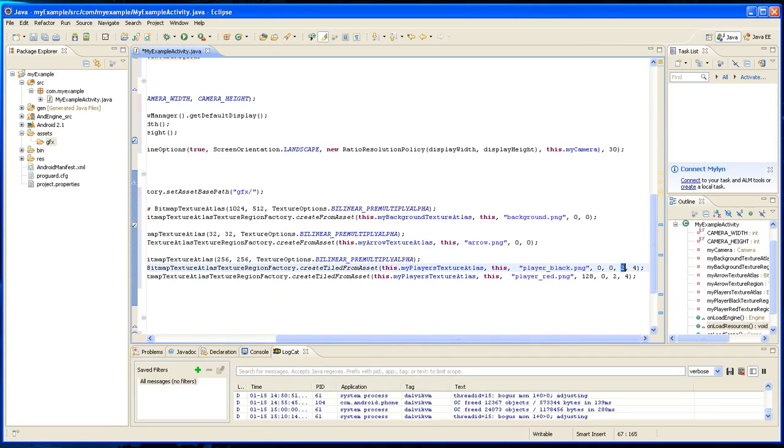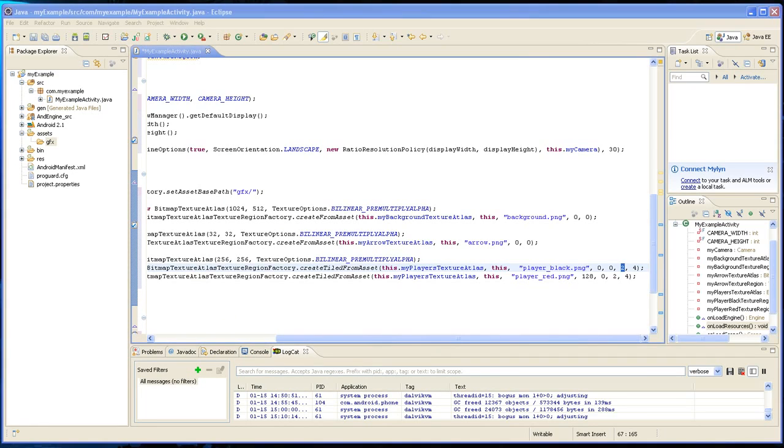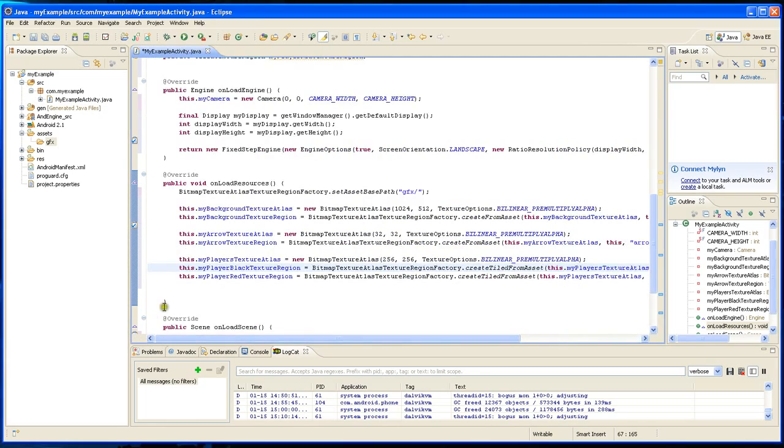And the last thing we're going to have to do is we're going to have to load it all up to the engine.